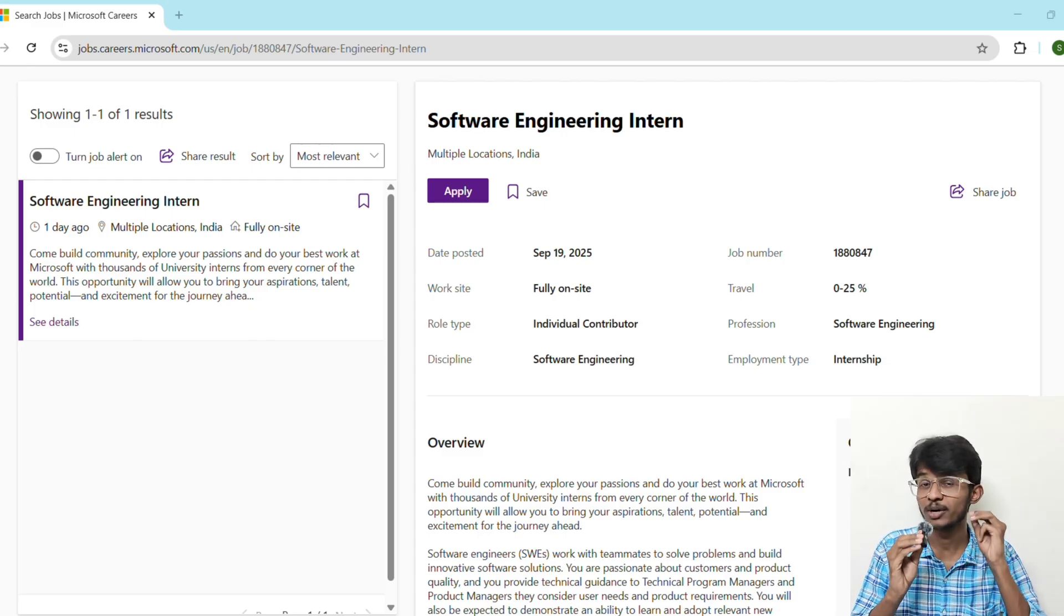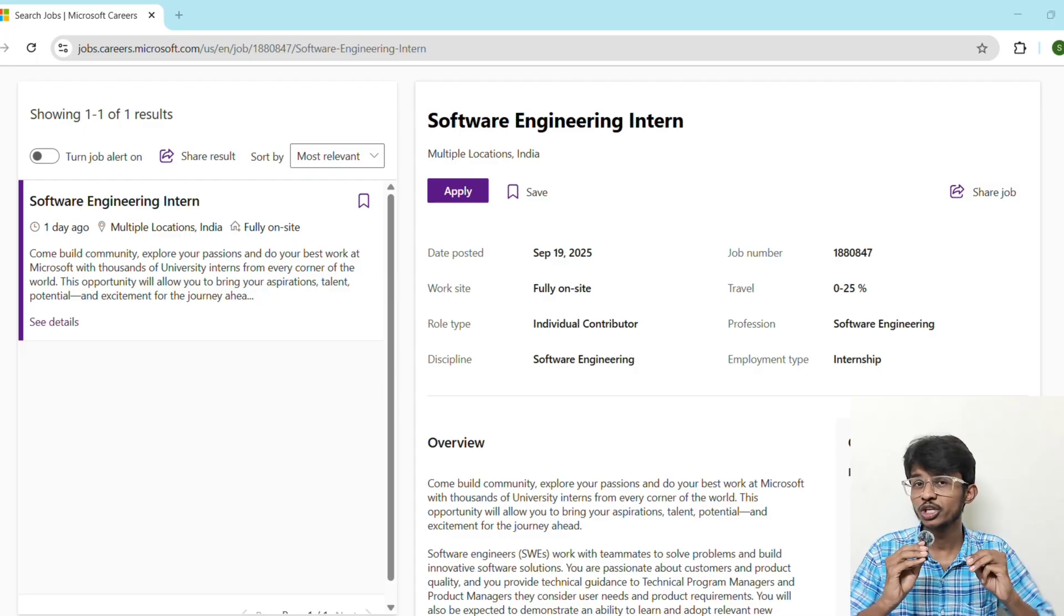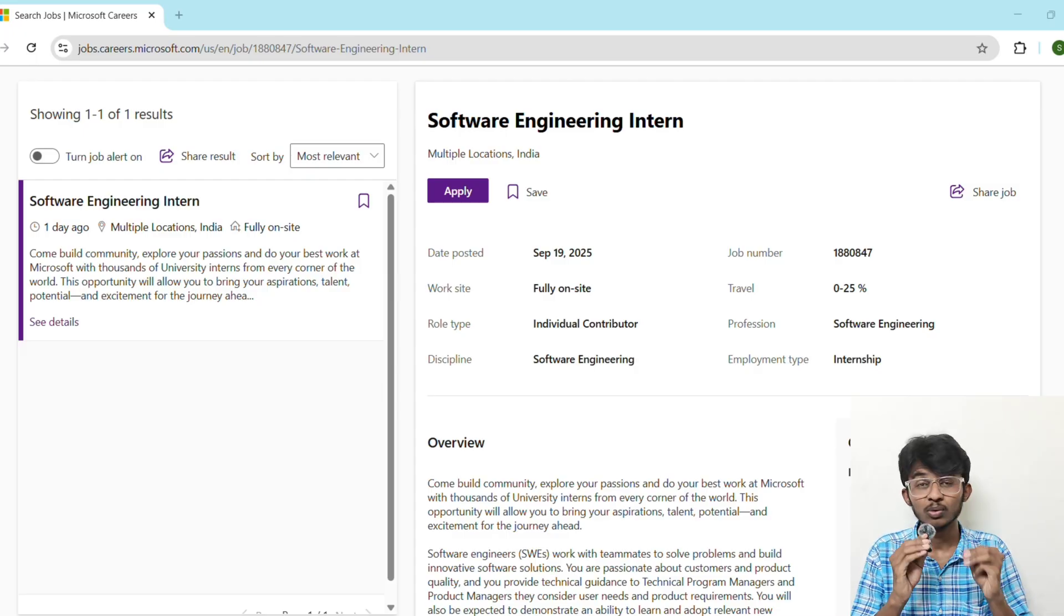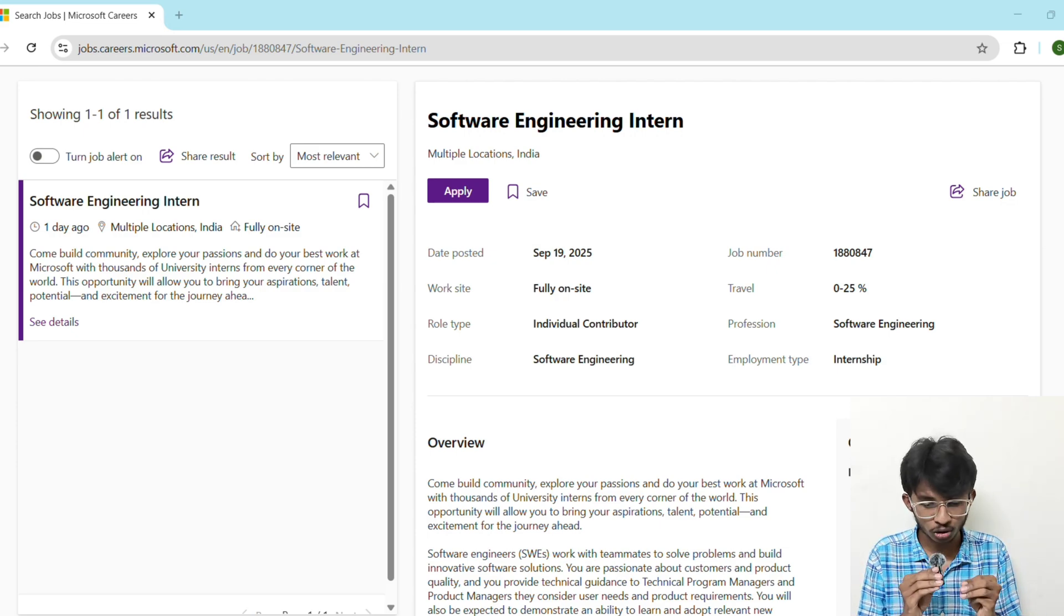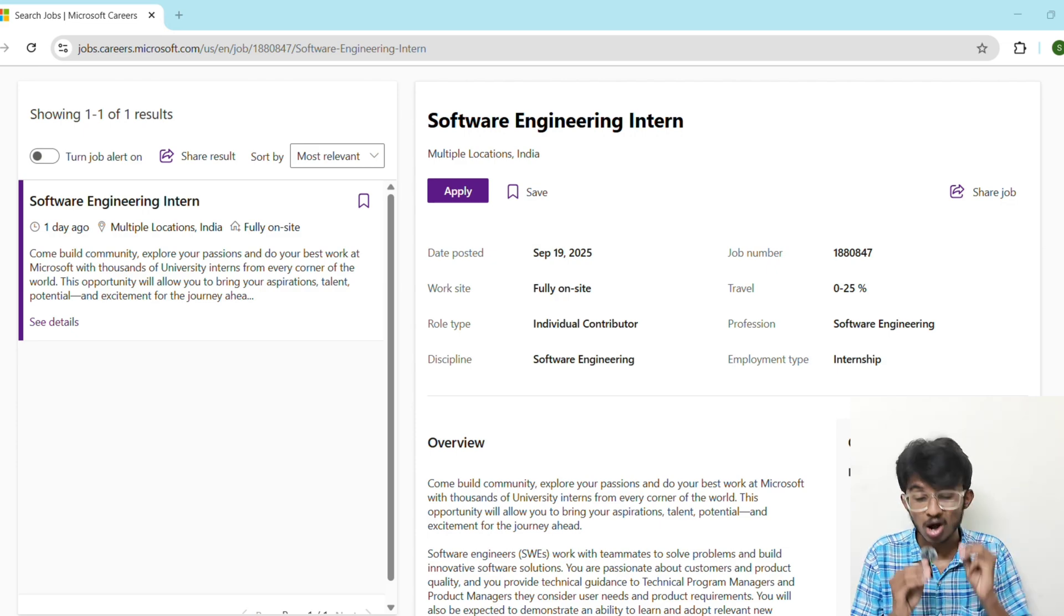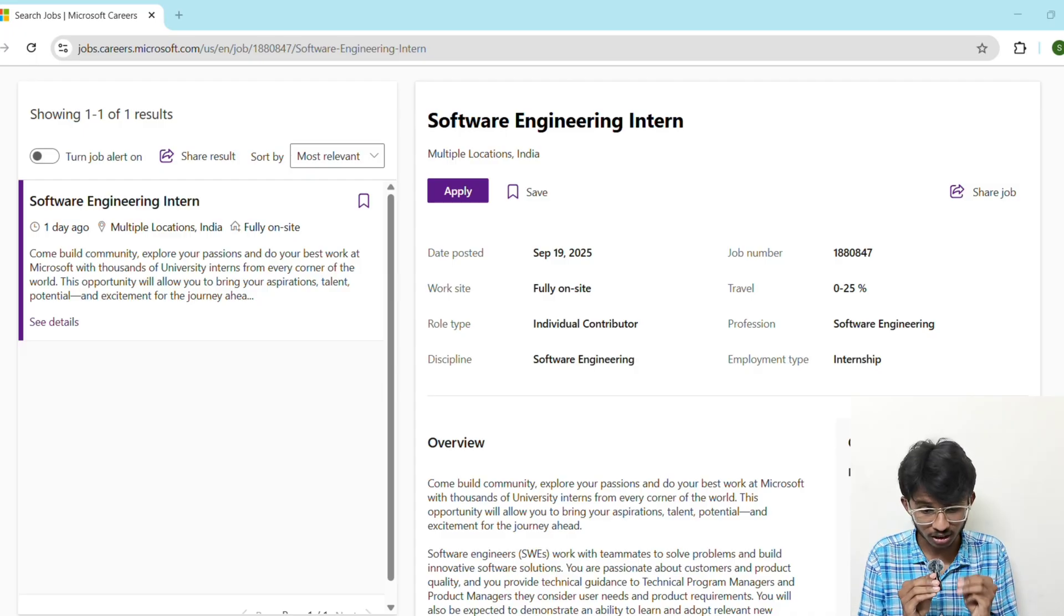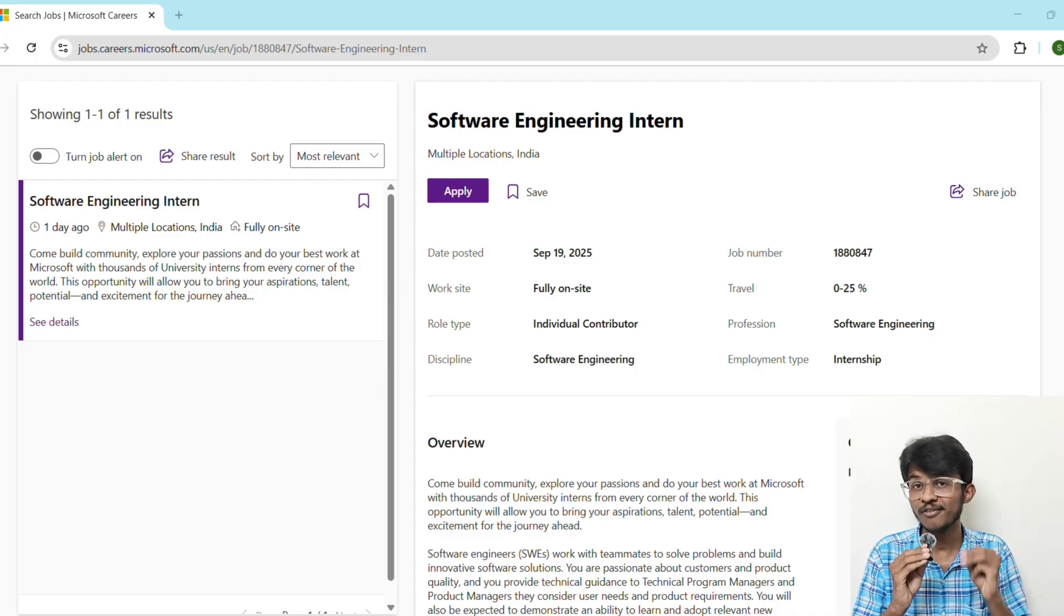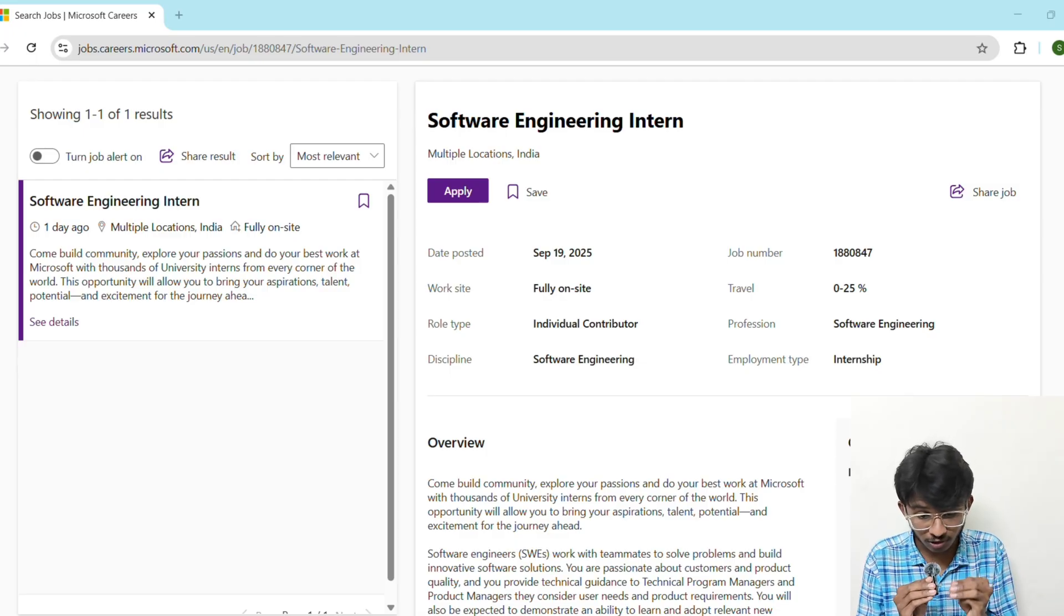So make sure you start preparing from now itself. As I told you at the beginning, I am going to share some secret tips to crack this internship. Solve good questions on DSA before applying, and make sure you attend mock interviews on platforms like Pramp or interviewing.io. Then use the STAR method for behavioral interviews.